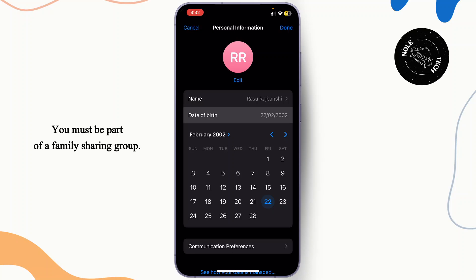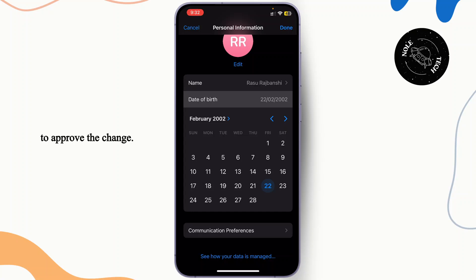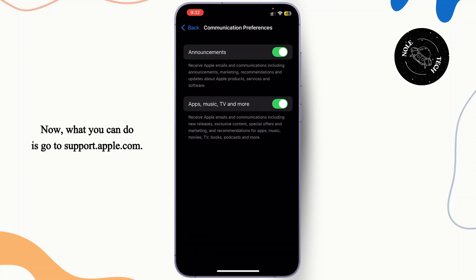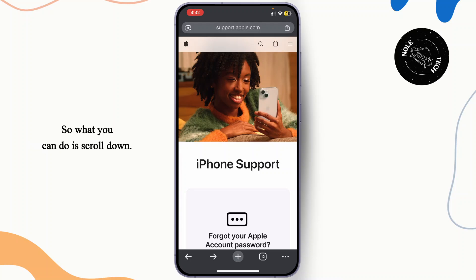You must be part of a Family Sharing group. Your family organizer will receive an email and a request to approve the change. What you can do is go to support.apple.com — this is iPhone support.